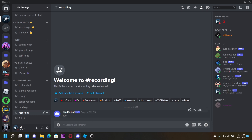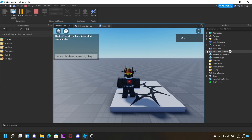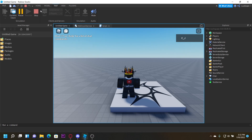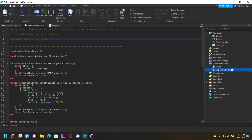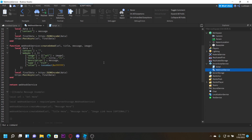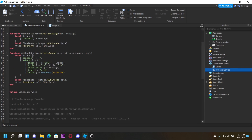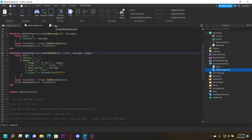As you can see right here, it sent 'test'. I'm going to update this module and leave the link in the description again just in case. You can also do embed messages — URL, title, message, image — so let me go ahead and show you that.